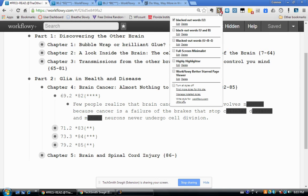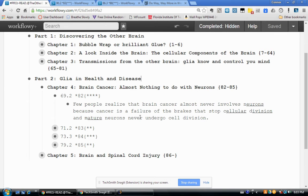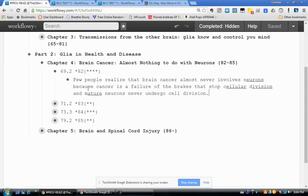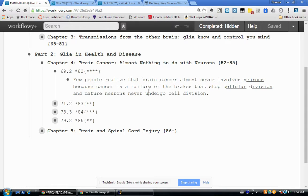Looking more closely at one of these notes — note number 82, which is note 82 in chapter 4. I have a passage from page 69 that I wanted to include in my notes. You can see I underlined certain keywords in the passage: I underlined 'neurons', I underlined 'cellular division', and I underlined 'mature'.